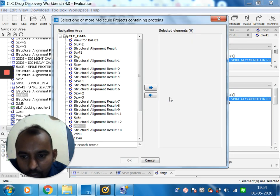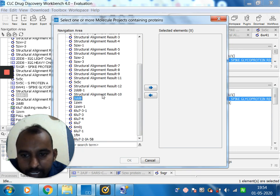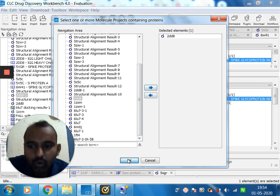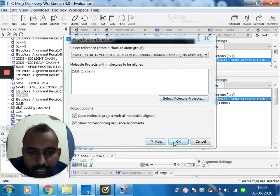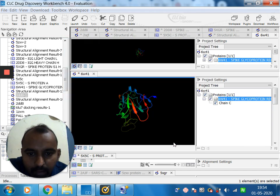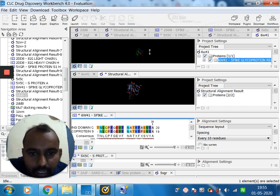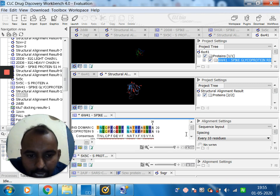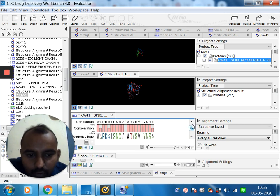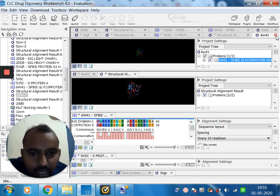Under align, I select molecular projects and choose protein 2DDI. I click OK and press OK again. The resulting data is very interesting — it shows the alignment of the sequence, demonstrating how sequence alignment works and how the data is aligned.